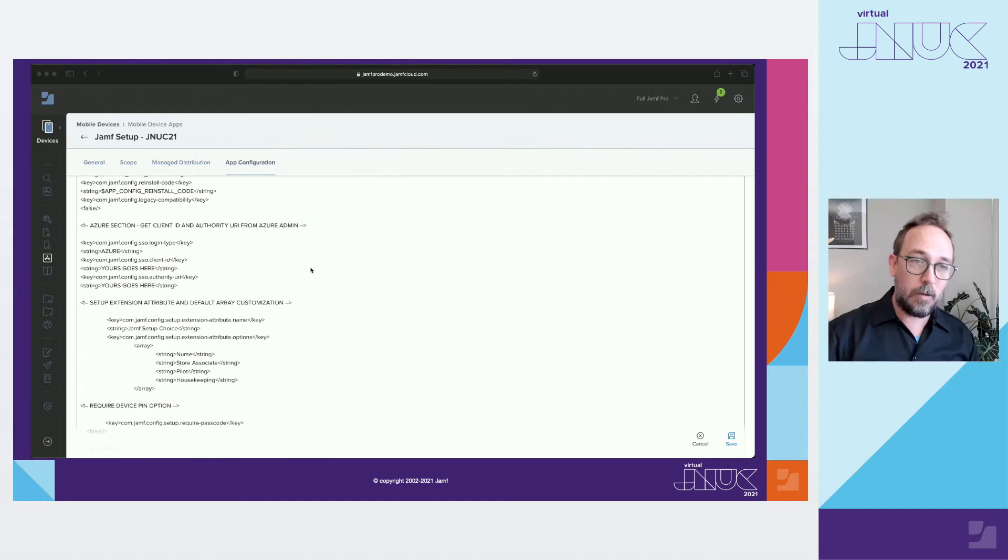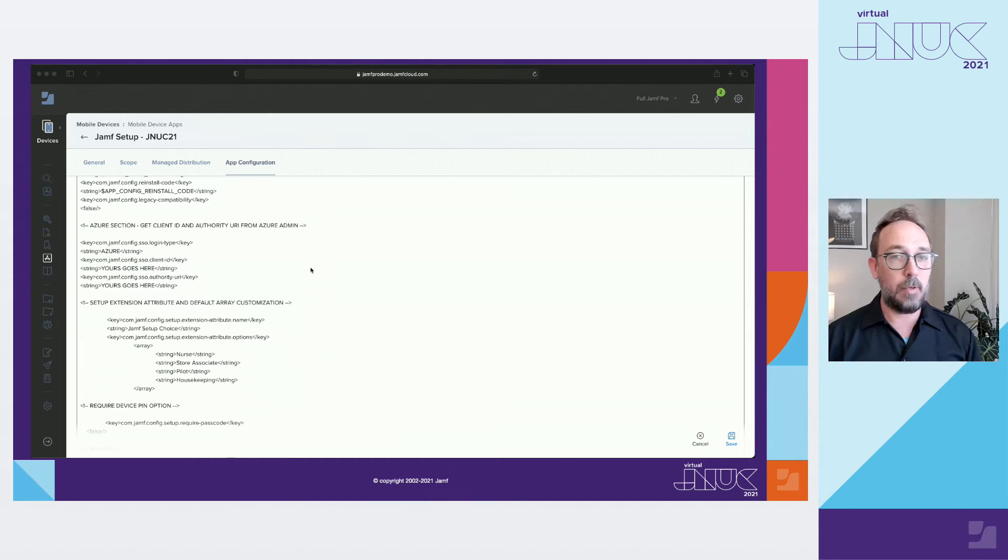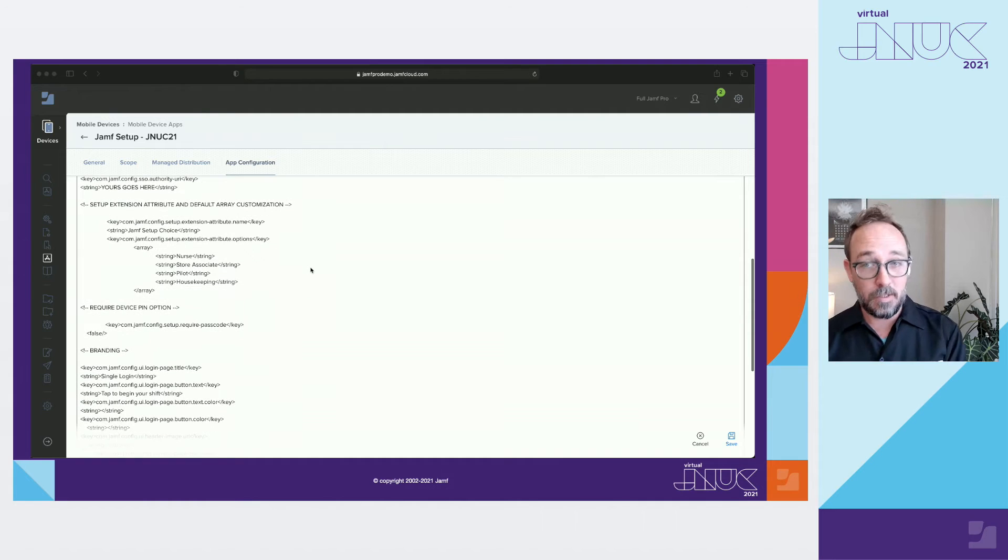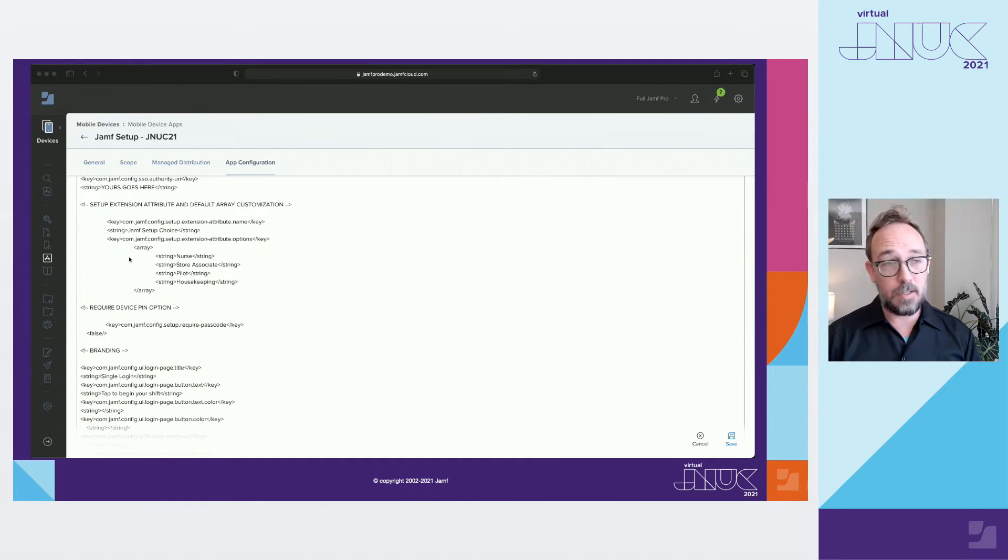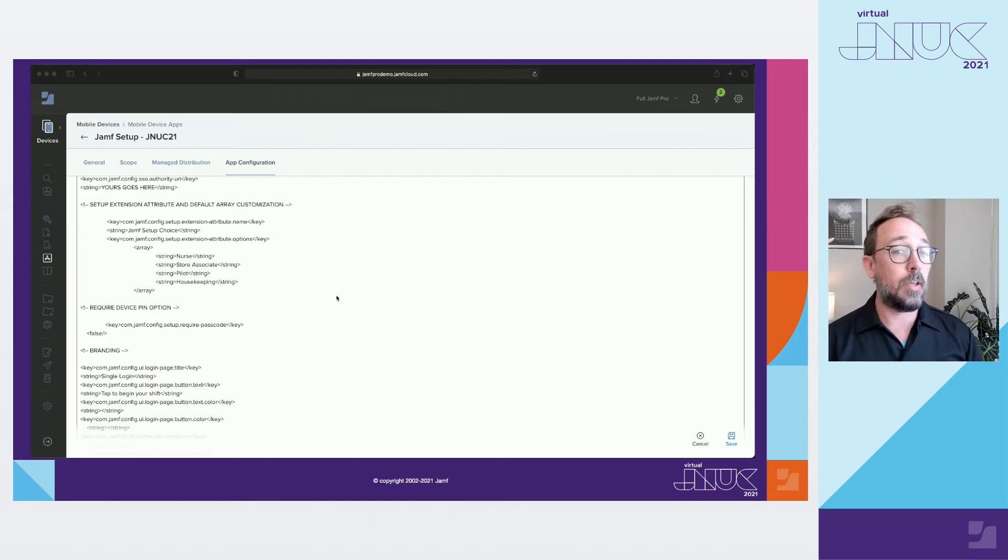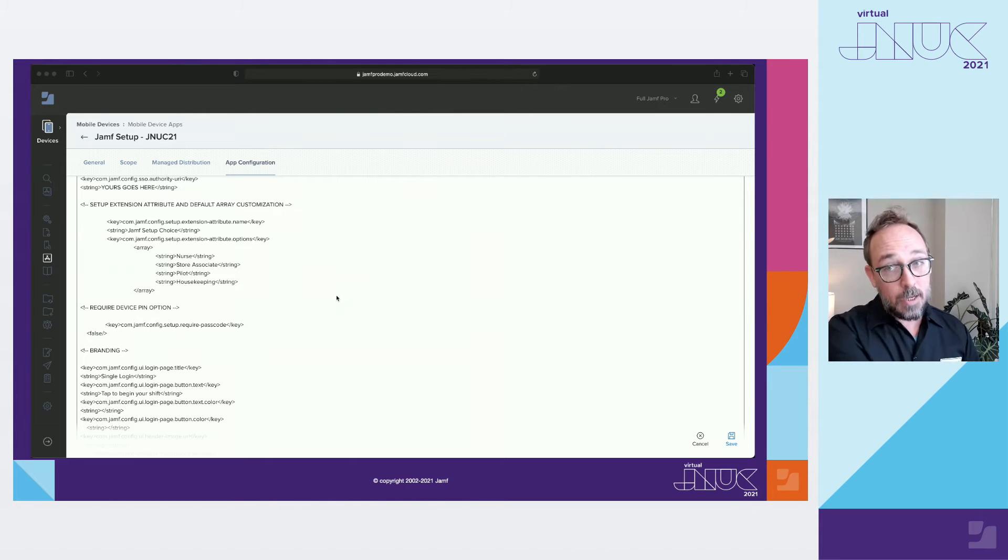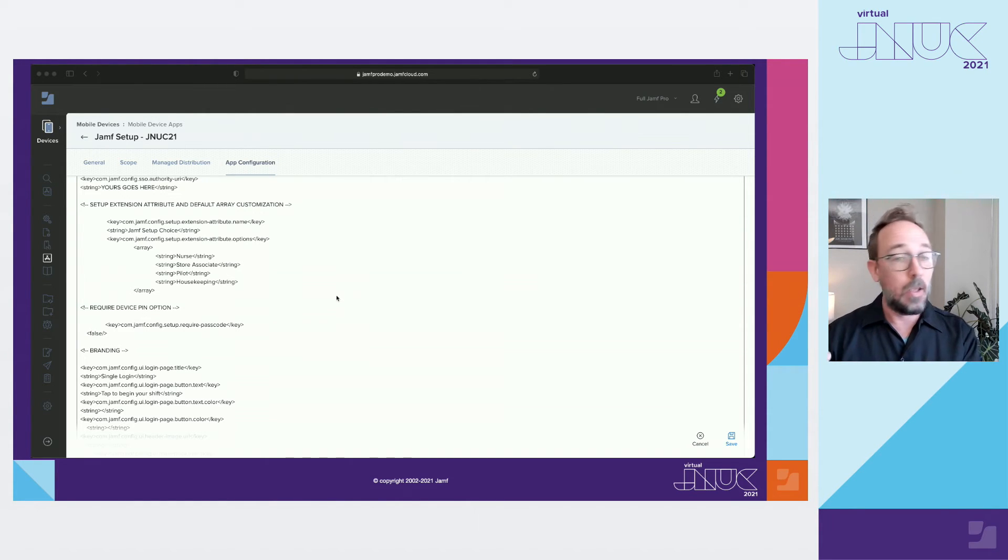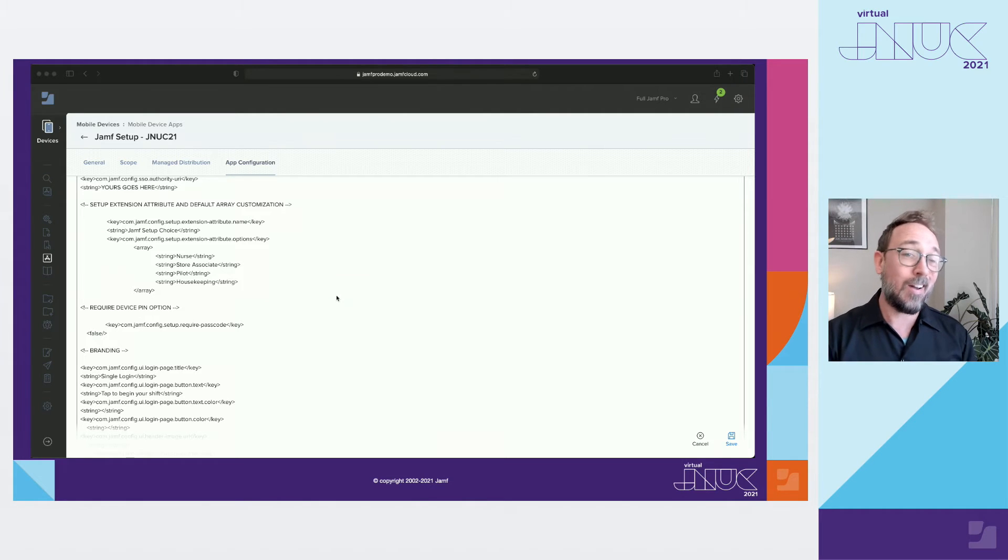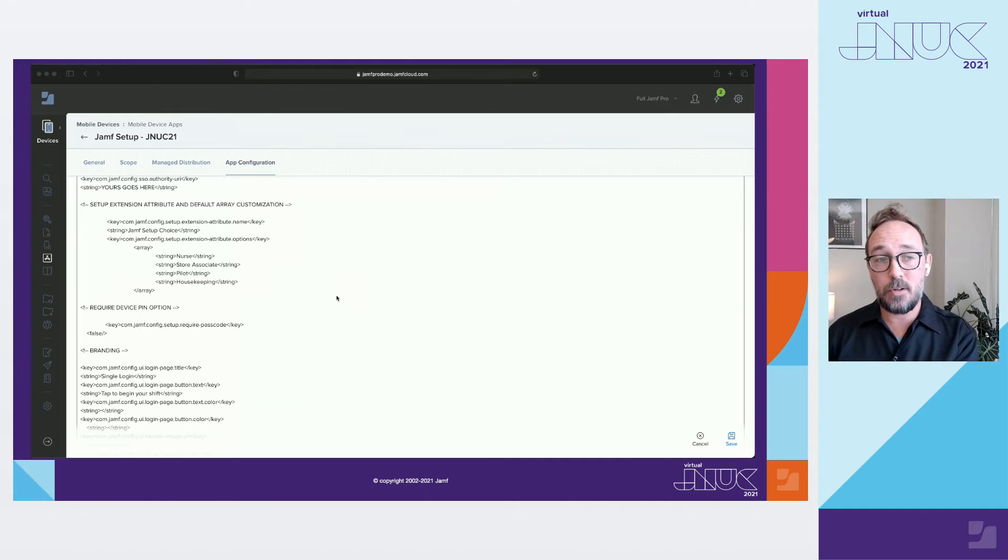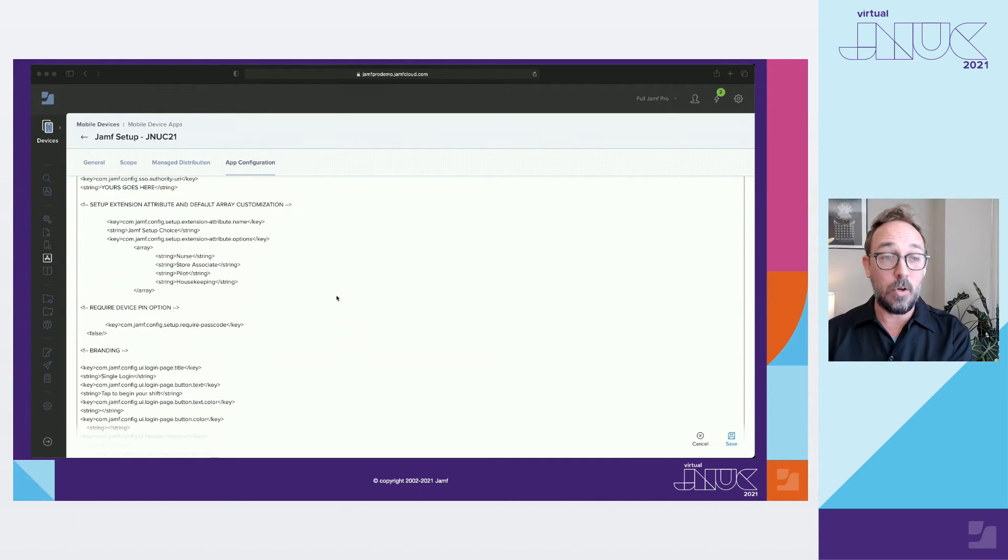Now down here you can see the EA that we created before, the Jamf setup choice EA. It doesn't matter if you have an array set here or not. I have one so you can see some choices. If I log into a setup with no role defined in Azure I would see whatever choices I have listed here. So making a bogus role or a not authorized role in Azure would be a way to prevent staff members with valid Azure accounts from accessing devices you don't want them to.